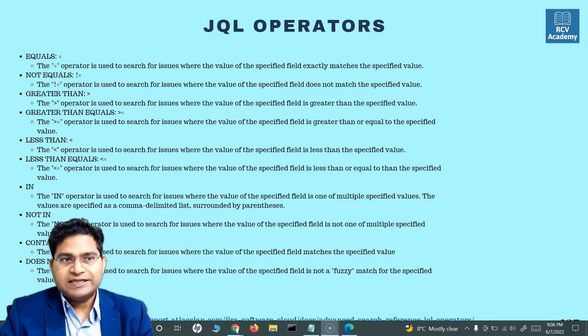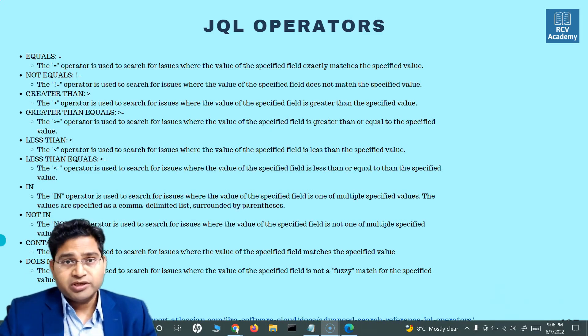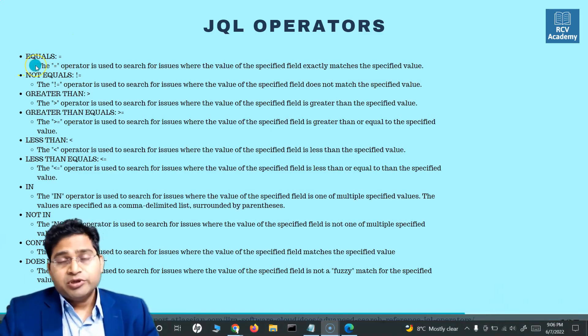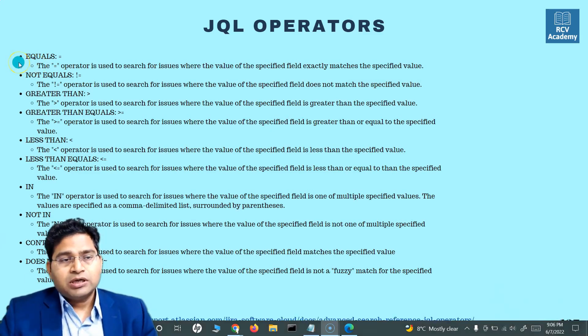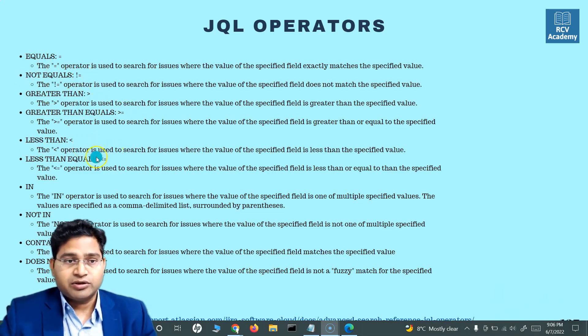In this tutorial, we are going to quickly understand some of the operators. The operators we are going to cover are: equals, not equals, greater than, greater than or equals, less than, and less than or equals.